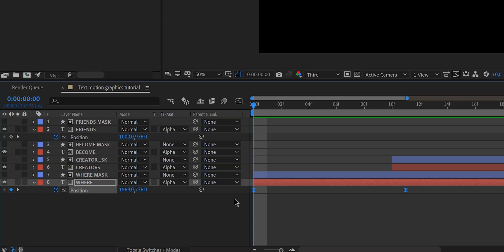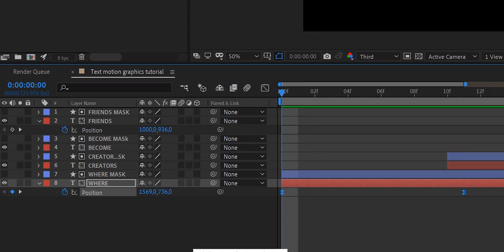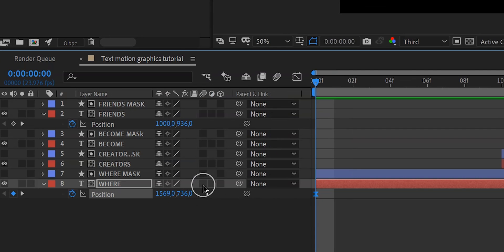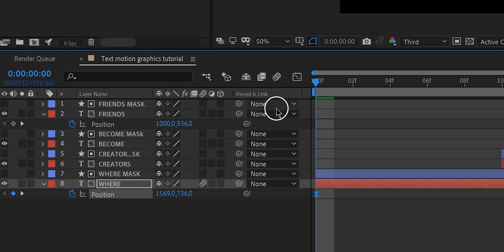Now we want to add some motion blur. Go back down and click on Toggle Switches/Modes. You'll see the little icon with three circles, which stands for motion blur. Click the empty box next to each layer to enable it, then click the master motion blur icon at the top to see the effect in your composition.